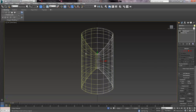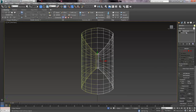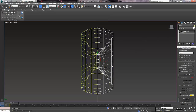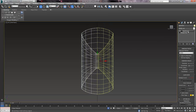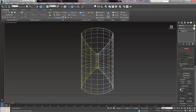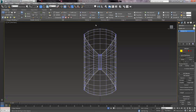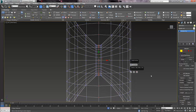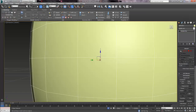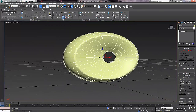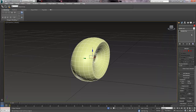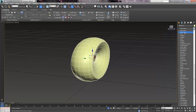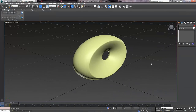Then as before we need to attach these two together. First delete the mesh smooth of both. Select one, click attach, click the other. Go to vertices mode, select all the vertices in the middle, click the weld settings — I have got mine at 0.254 — click ok. And we are back to normal. Just add the mesh smooth to it again and that looks great.